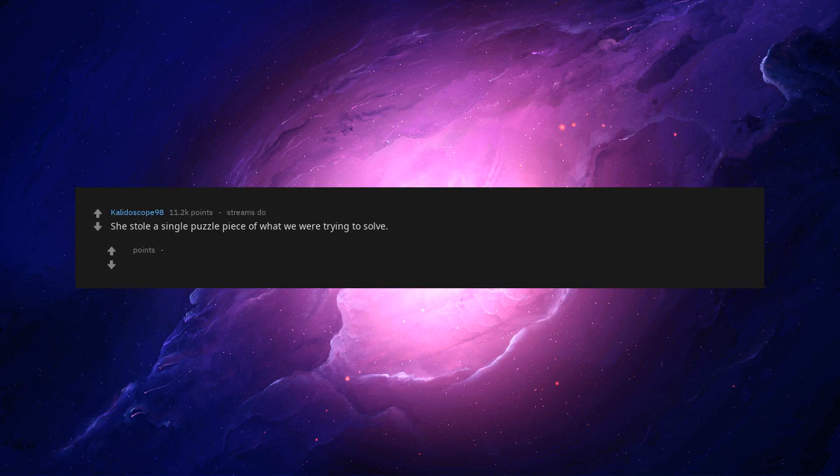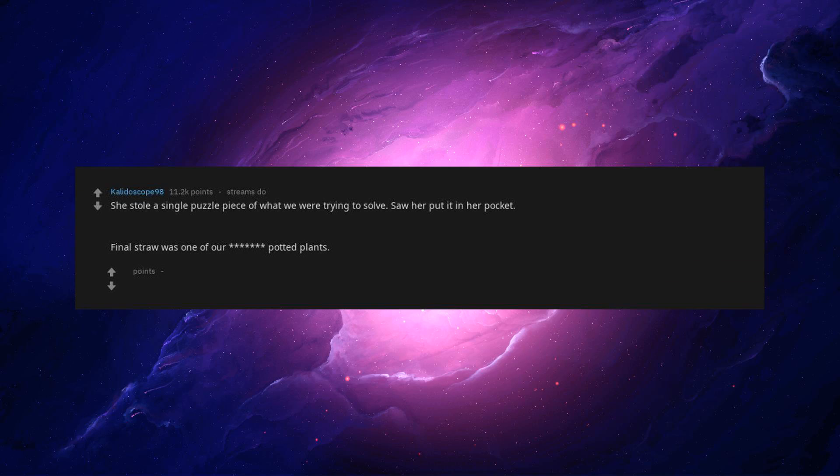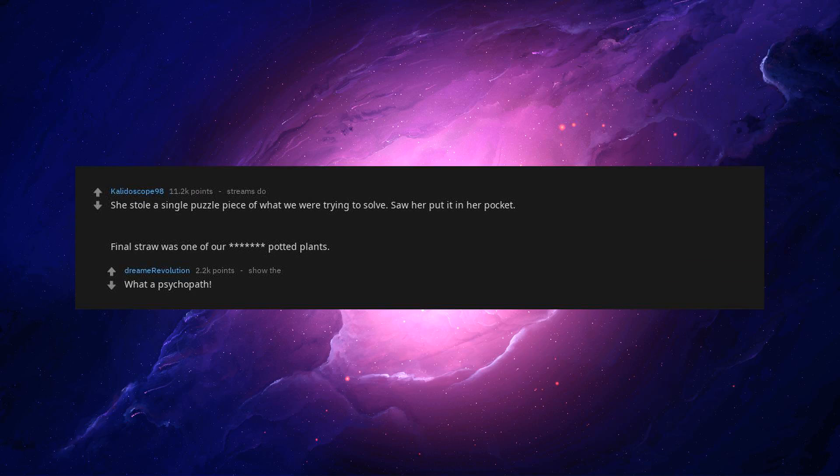She stole a single puzzle piece of what we were trying to solve. Saw her put it in her pocket. Final straw was one of our potted plants. What a psychopath.